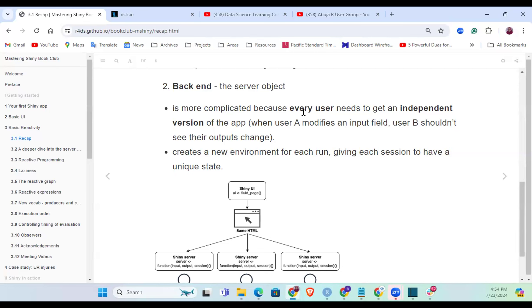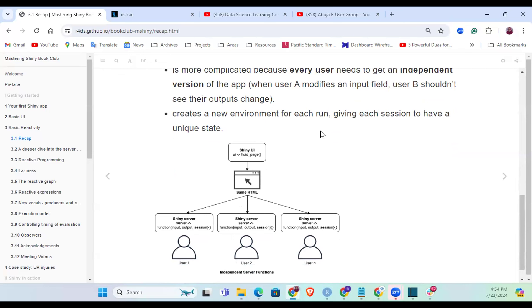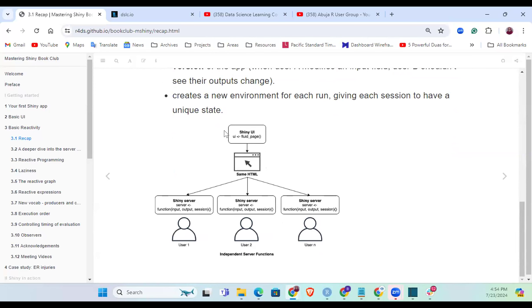The app is independent of who is on which component, and creates a new environment for each run, giving each session a unique state. The picture depicts the scenario every user goes through - the Shiny UI generates the HTML document you see in your browser, while the server side determines what is actually going on with each user. It would be different, but you have the same UI.